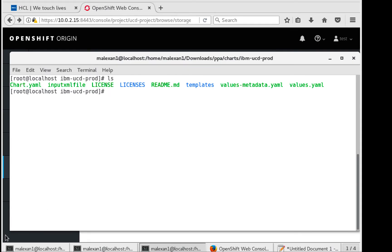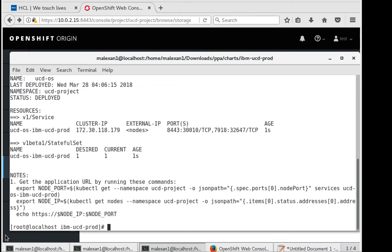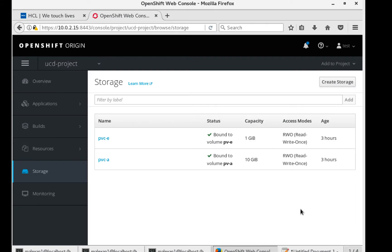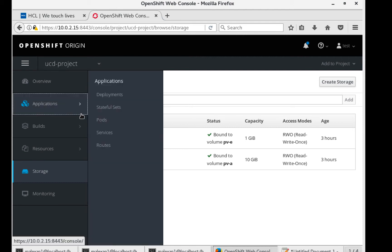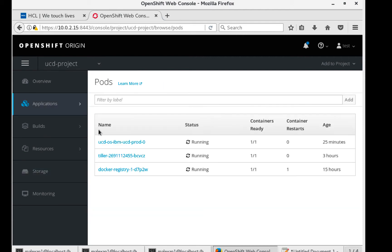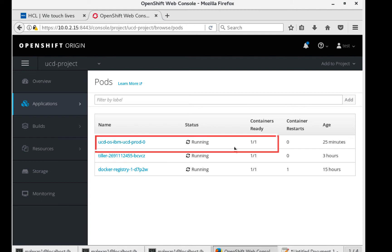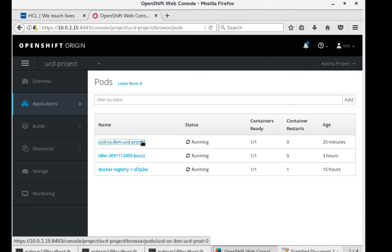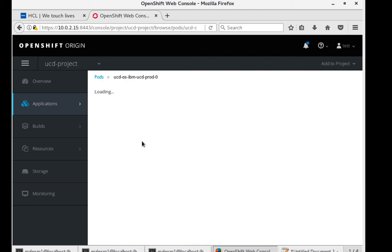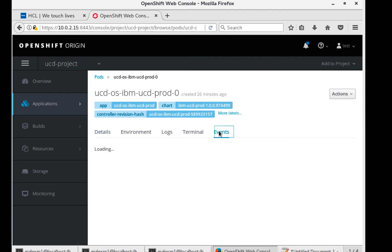Now we can go ahead and install our chart. Let's go into the OpenShift console and verify that our pod is up and running. We see that our UCD pod is up and it's currently in a ready and running state. It may take a few minutes to get to that state, so if you want to check the progress, you can click on the pod and go to events.